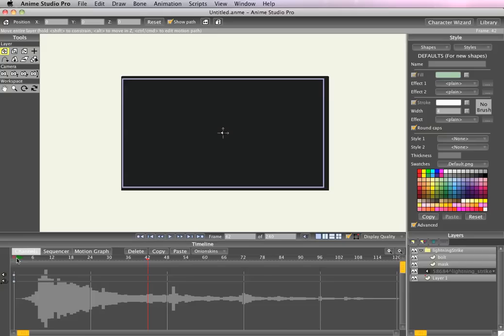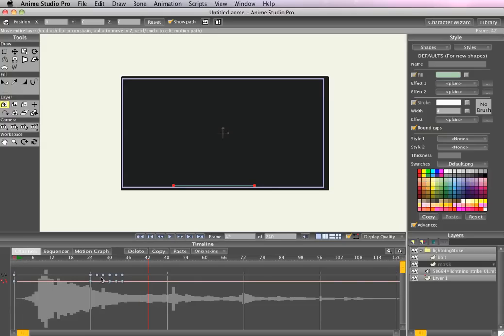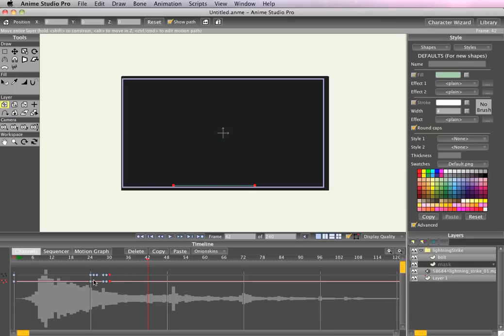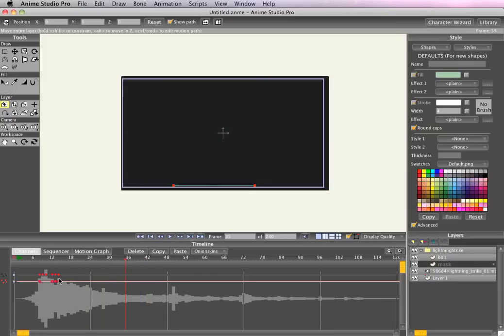But it doesn't look very fast, so let's go back to the mask and squeeze these keyframes closer together so it just passes over the lightning faster. Move it to right where it's the loudest.